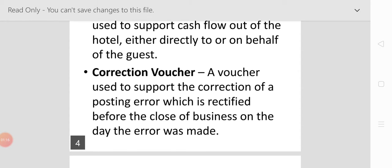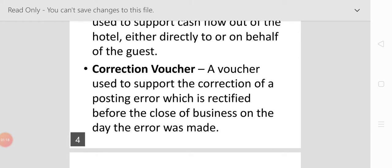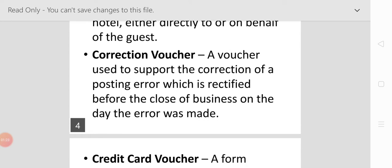The correction voucher rectifies errors before the closing of business on the day the error was made.